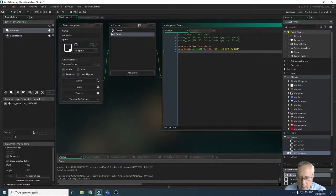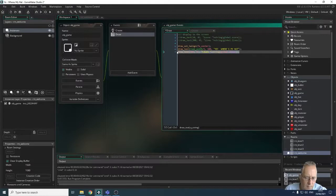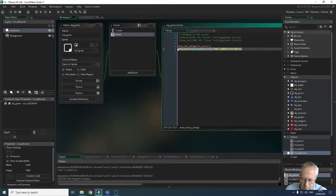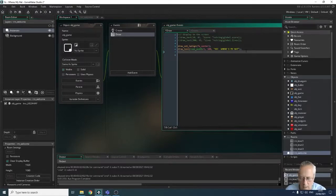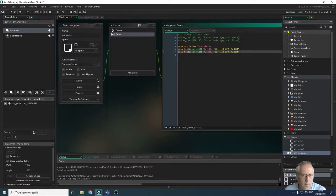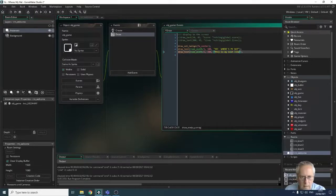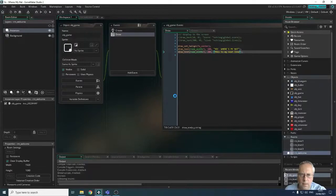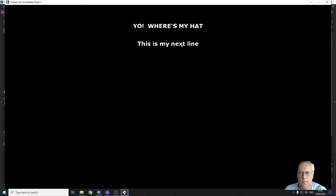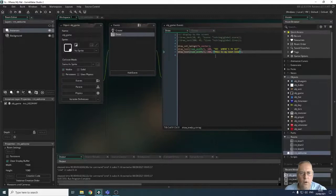I can draw another draw_text statement for the next line — using room_width divided by 2 for x and y=200 — with the string "this is my next line". Running that gives "yo! where's my hat" and "this is my next line". Rather than adding a separate draw_text command for every line, there's a super tool we can use to create long passages of text.